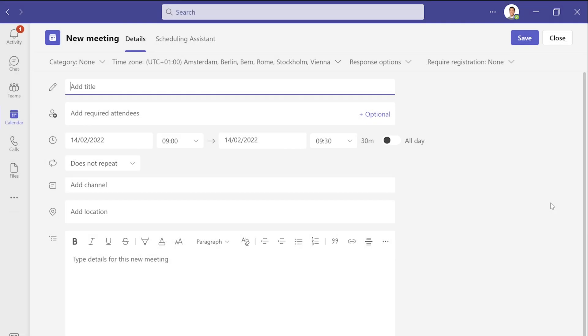First, let me show you how to join a call by creating an invitation. There are two ways I can do this, either on Outlook or on Teams. I will choose Teams for this demonstration.